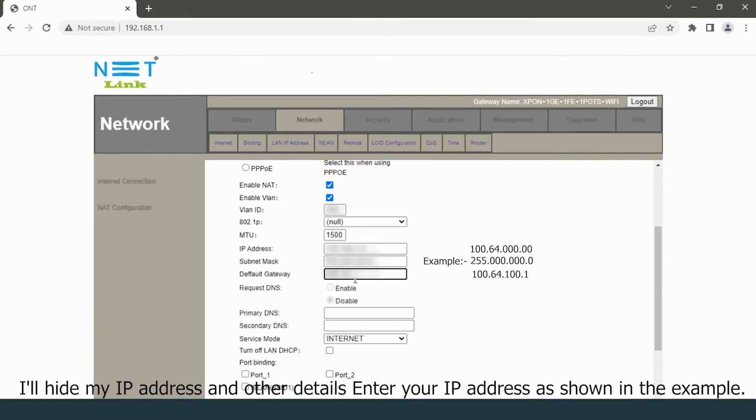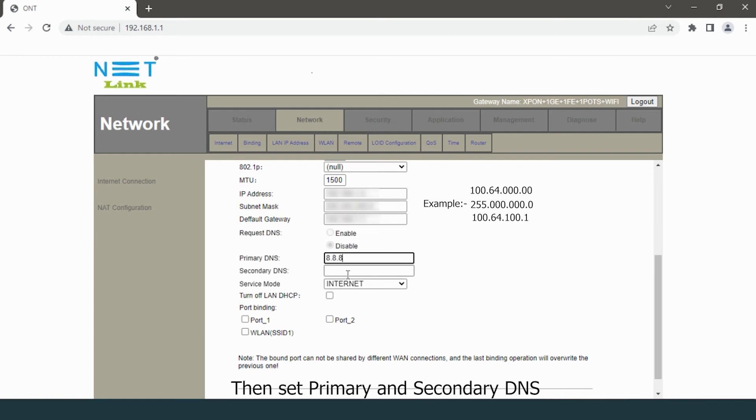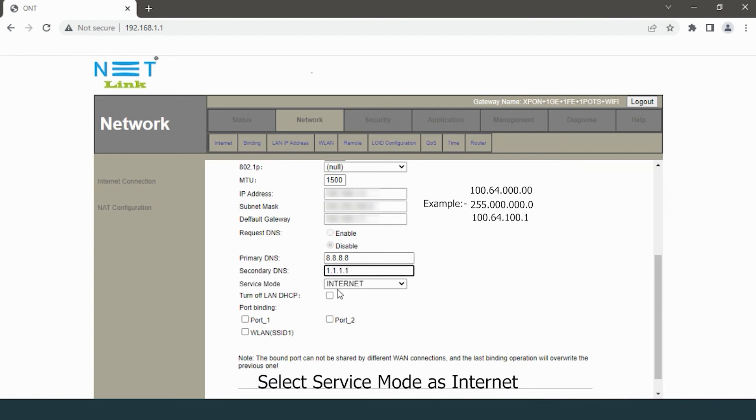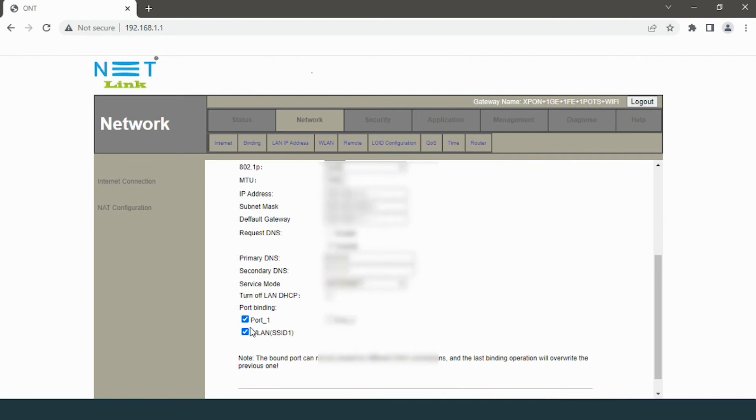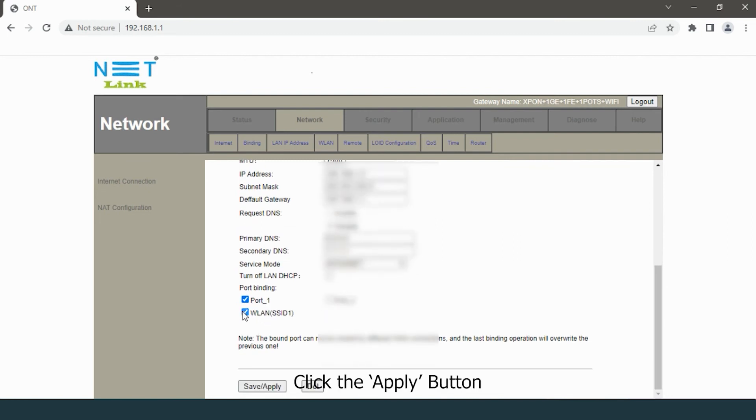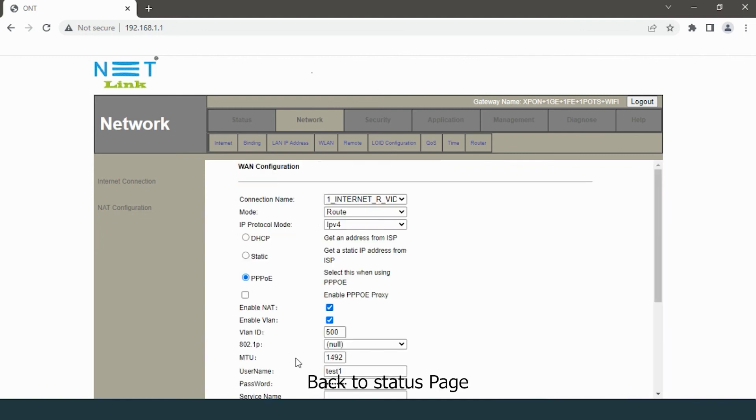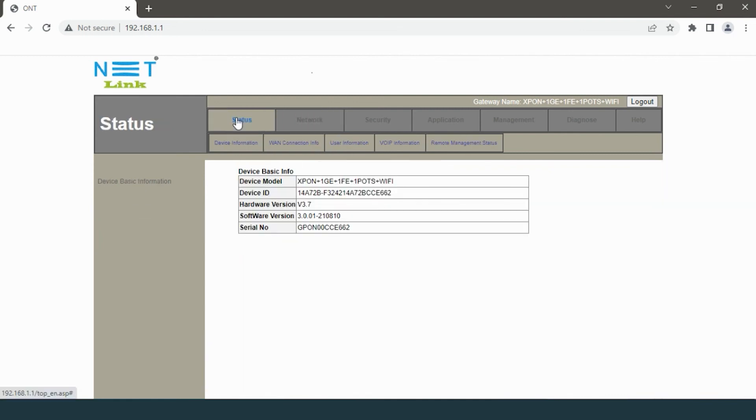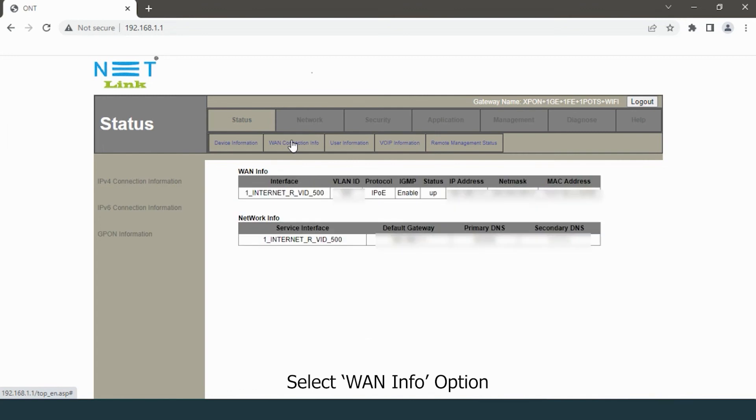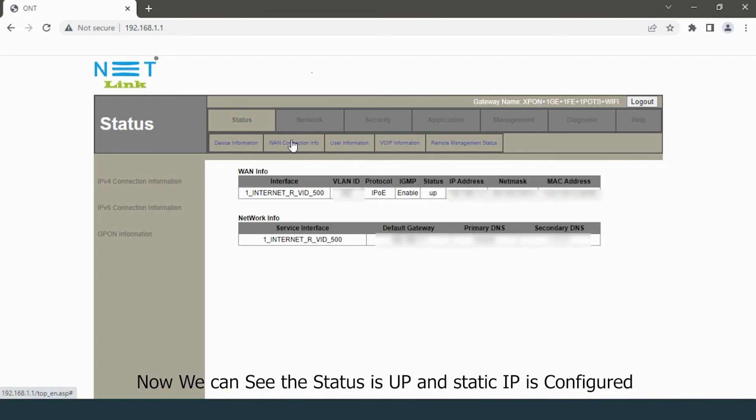Then set primary and secondary DNS, select service mode as internet, choose your binding port, and click the apply button. Go back to the status page and select the WAN info option.